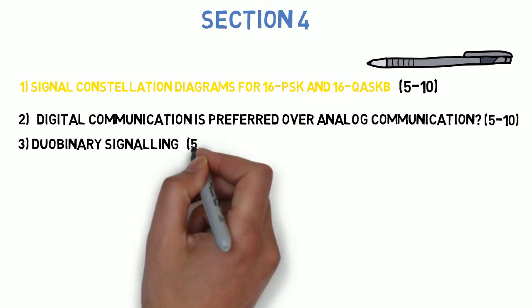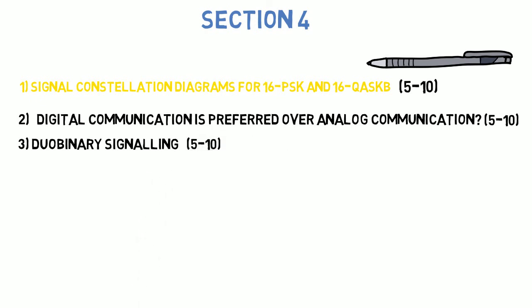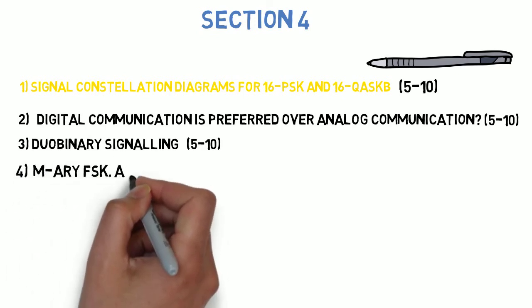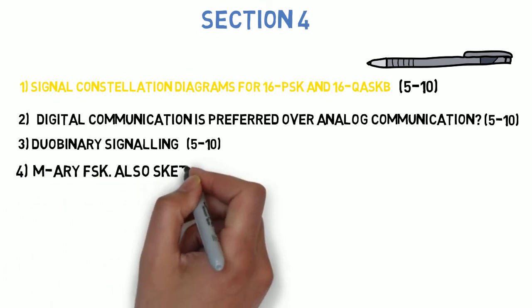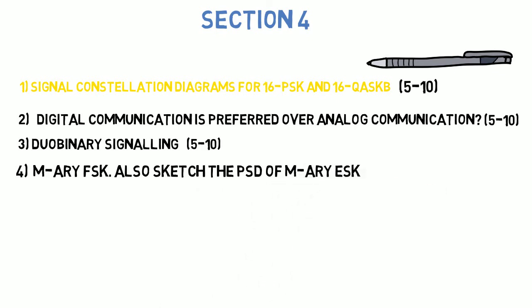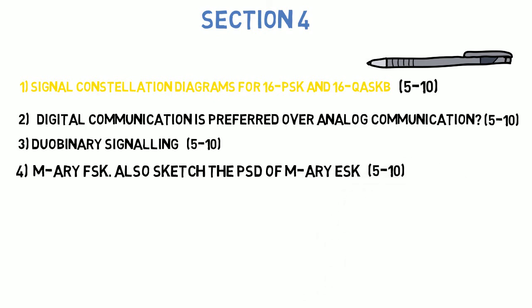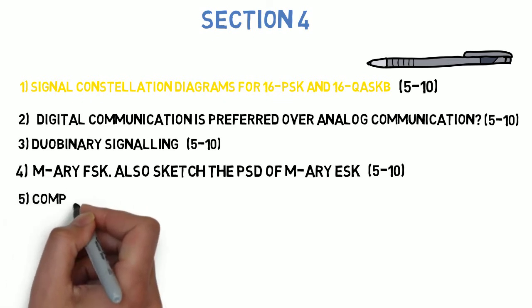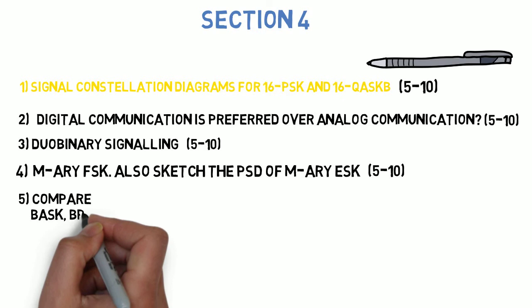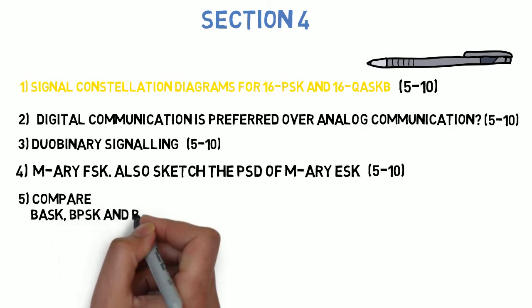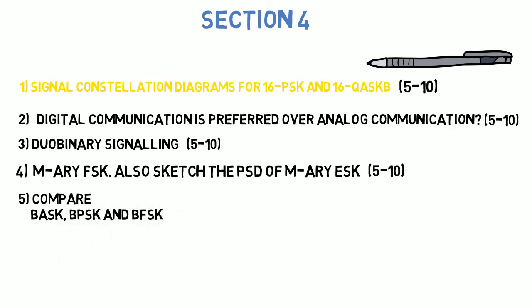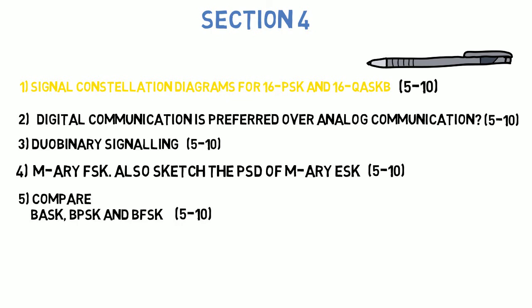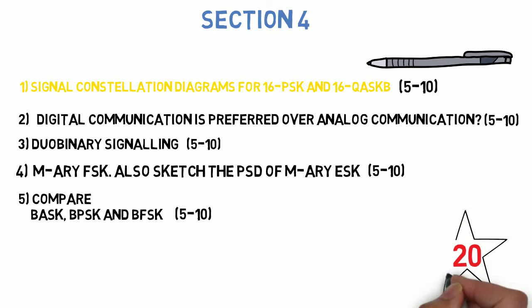Next question is: compare BASK, BPSK, BFSK based on the following parameters - bandwidth, detection method, noise immunity, transmission rate, and signal space representation. This can come for 5 to 10 marks. So guys, these are the most important 20 concepts that you have to do before going for DC exam.